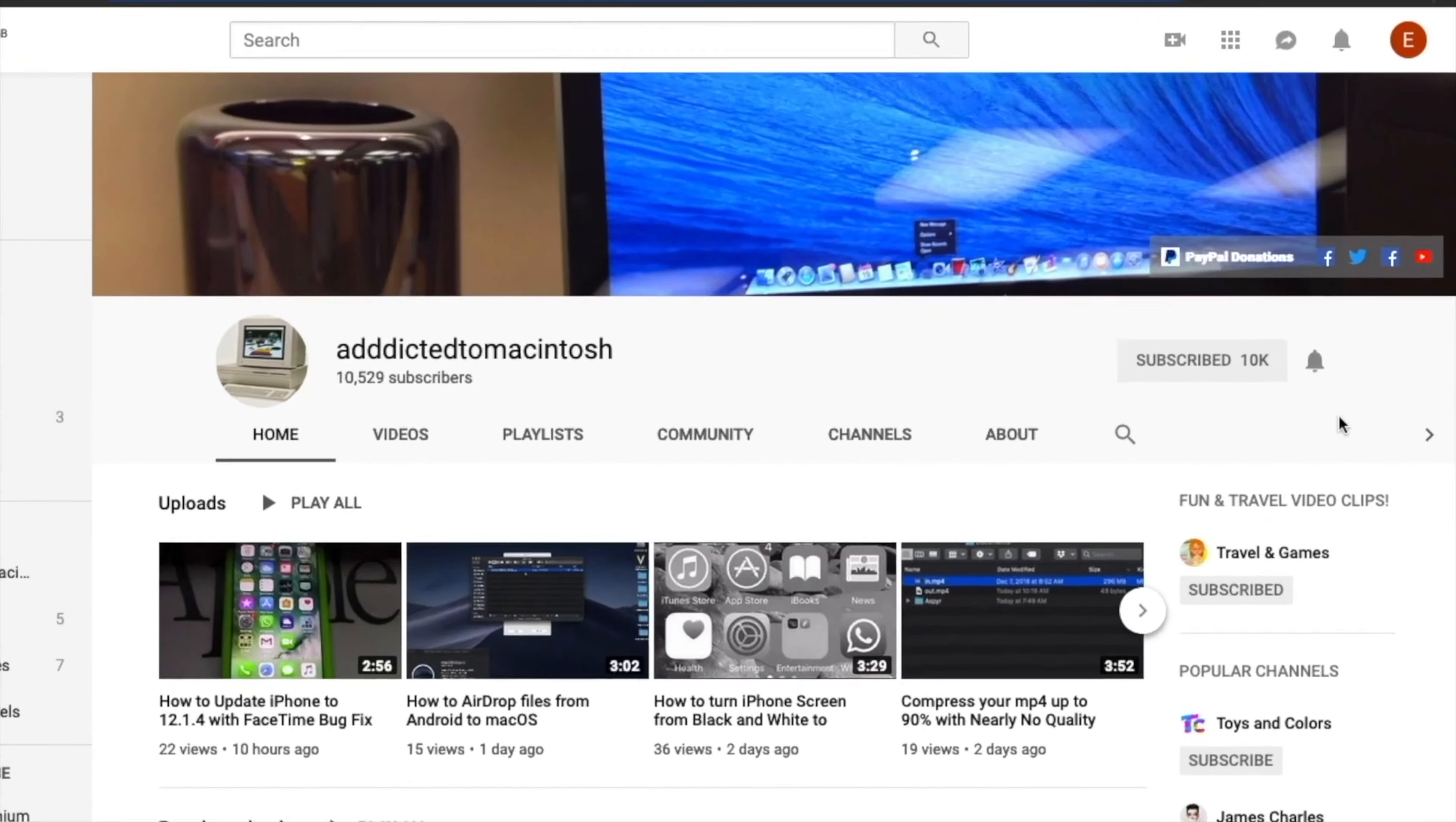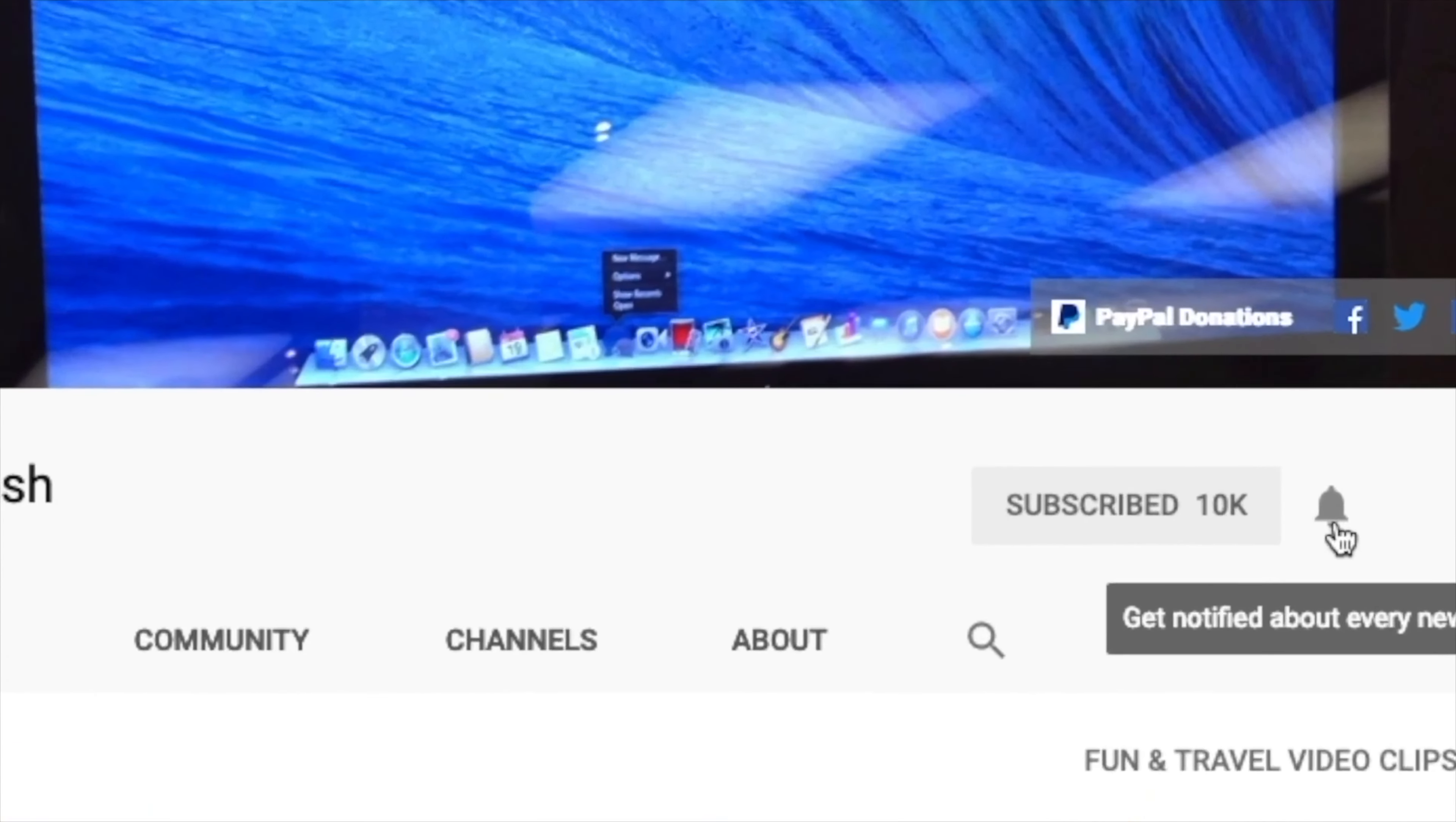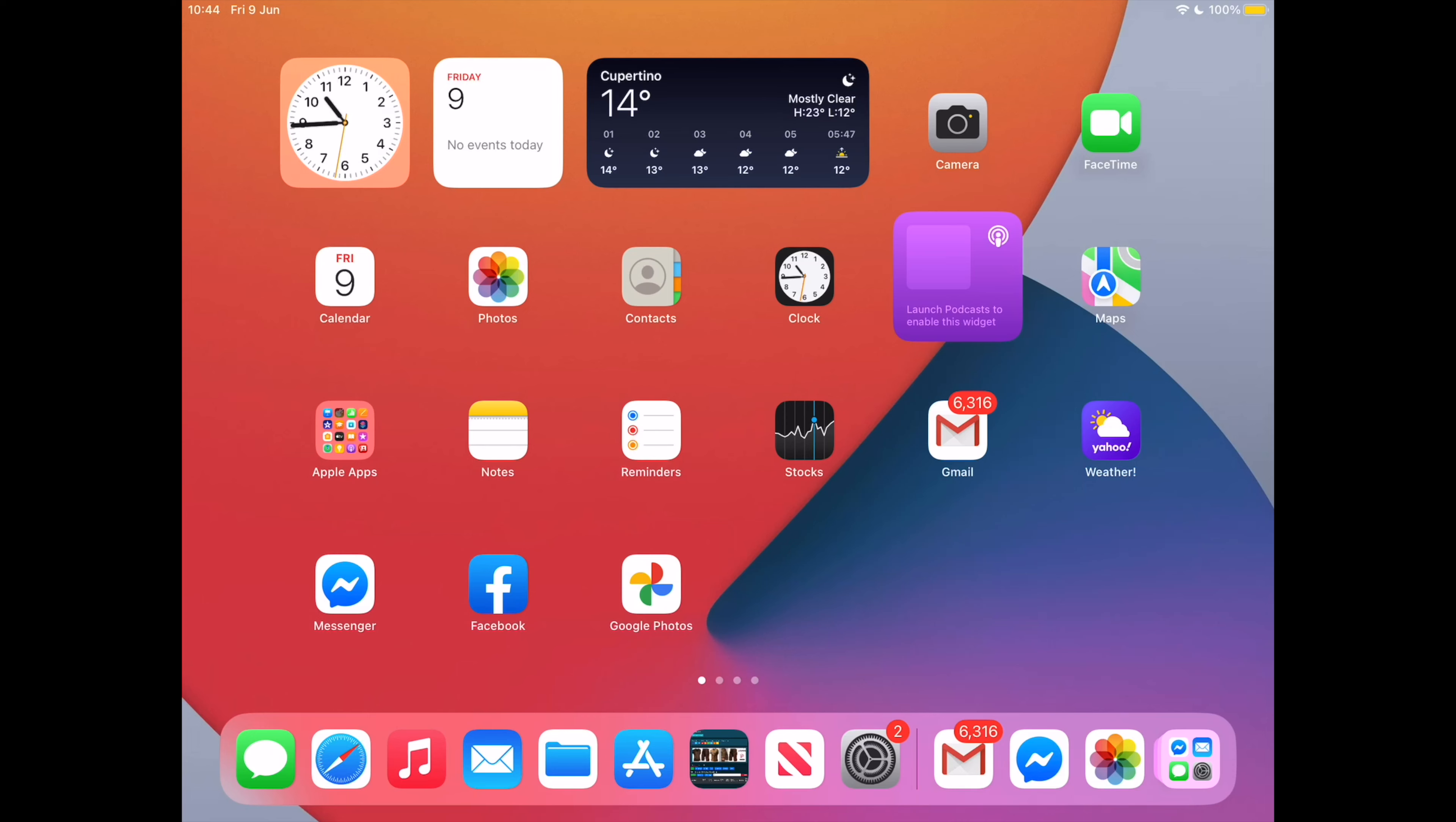If you like this video, don't forget to smash the like button. Subscribe and stay informed. Addicted to Macintosh.